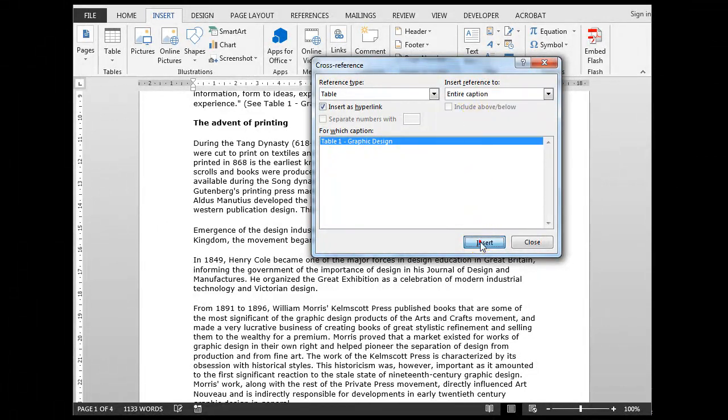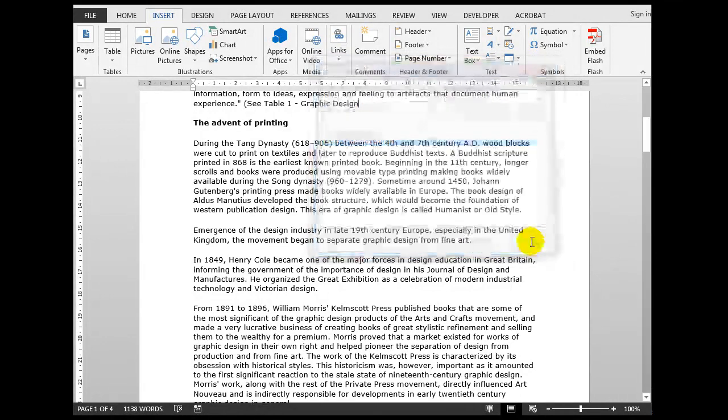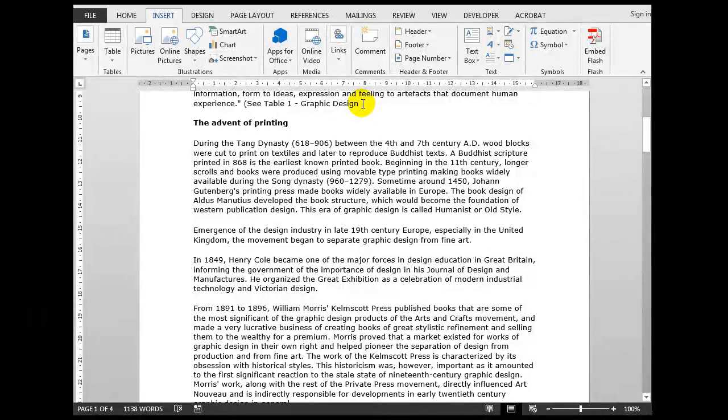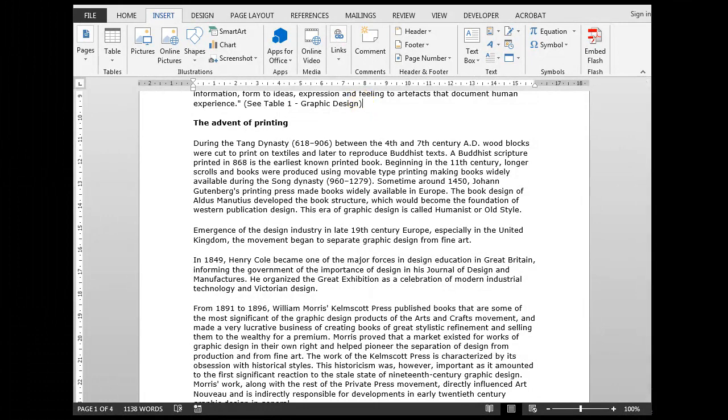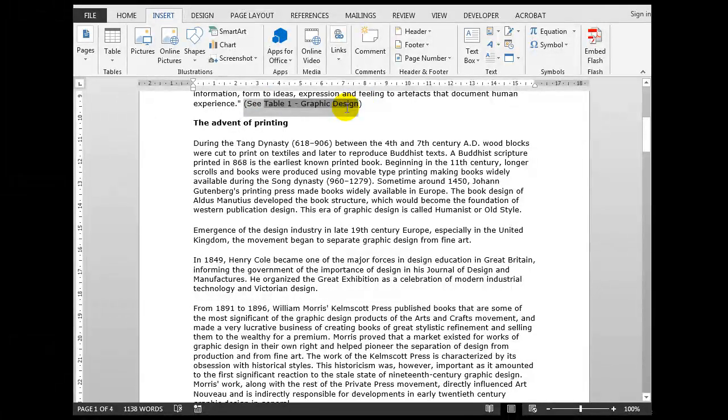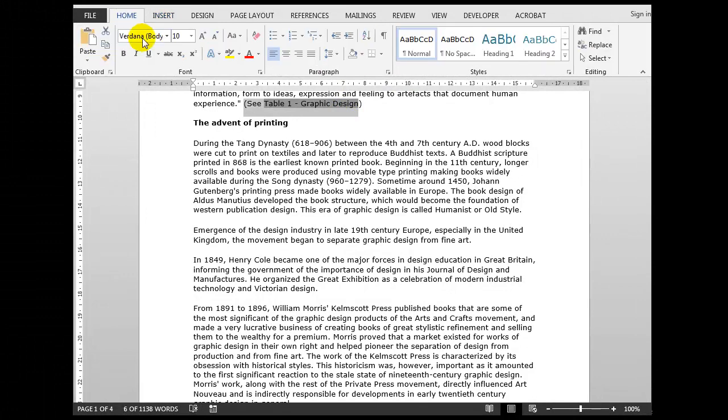I have other options here but I generally use the entire caption. You'll see why now. And when I close that after clicking Insert, there is my cross-reference to the Table 1: Graphic Design. I'll close the bracket.